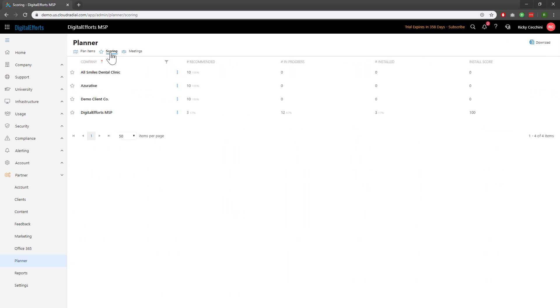This section pulls data directly from the planner. You can see that the sections mirror the planner closely. There's a recommended, in progress, and installed section that should be pretty familiar to you. At a high level, you can get information of how many items are sitting within each category for each client.